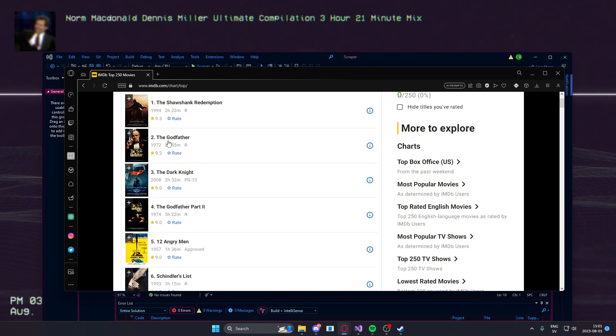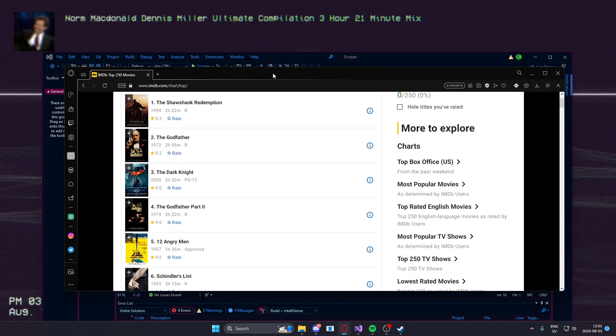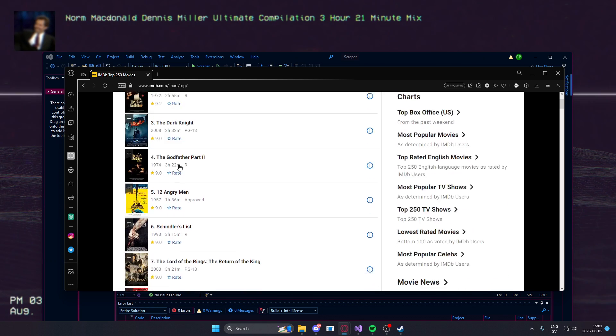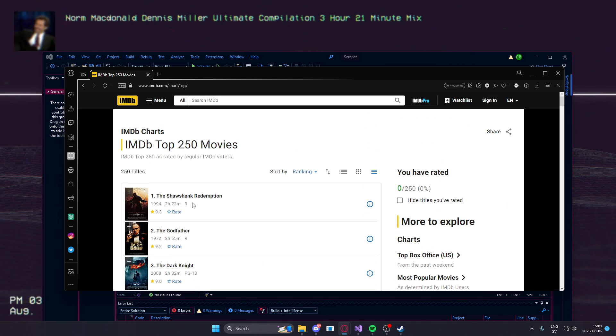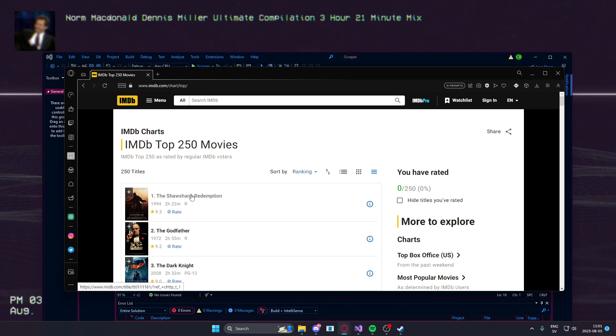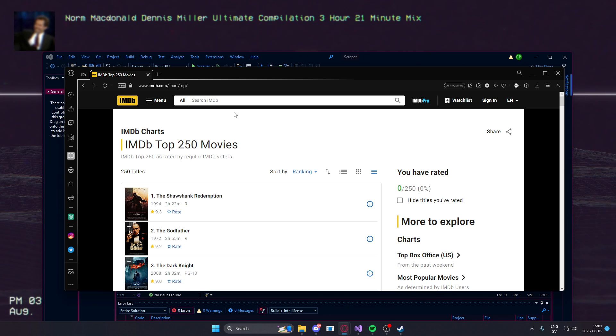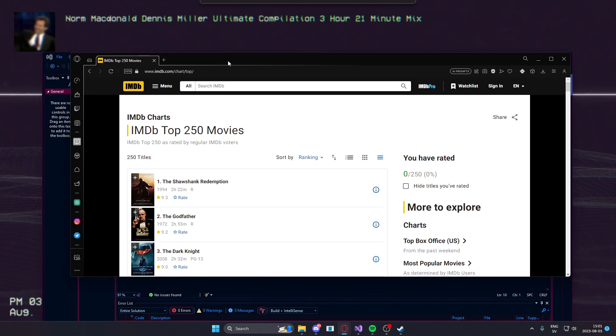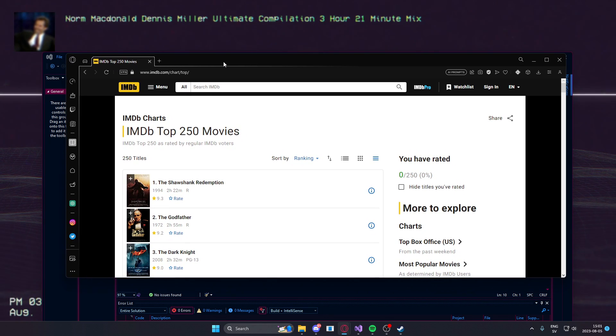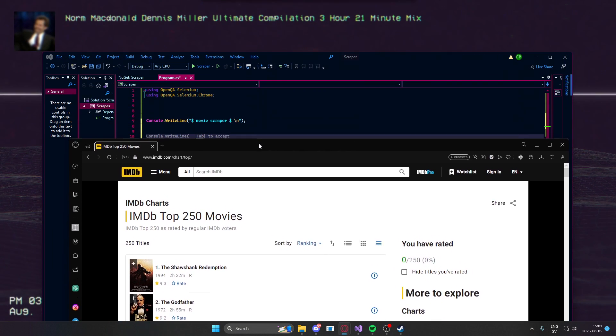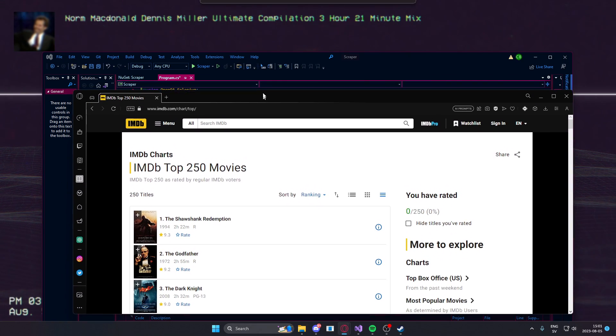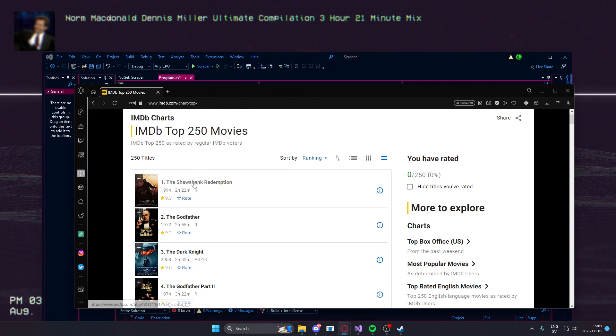We have the Shawshank Redemption, The Godfather and so on. I really like the Shawshank Redemption. It's nice to see that it's that highly rated. So, on this page,